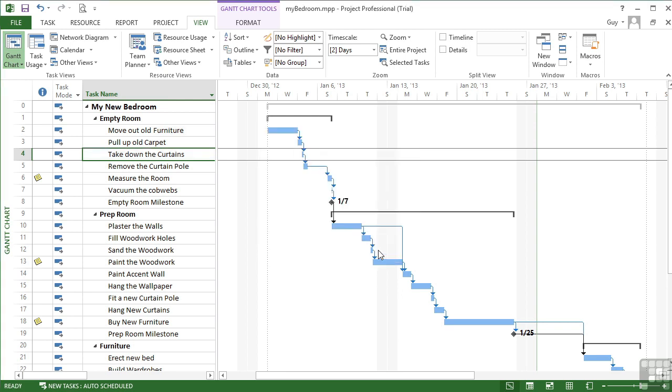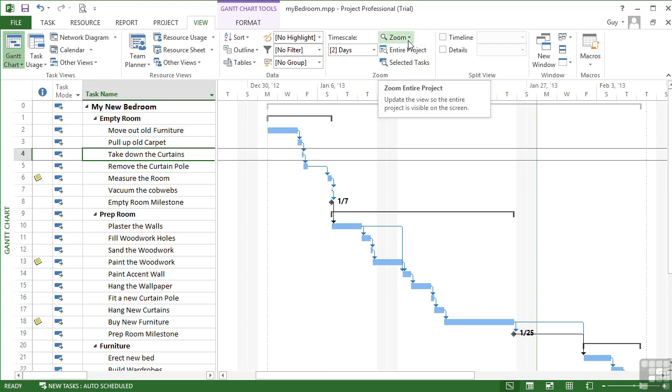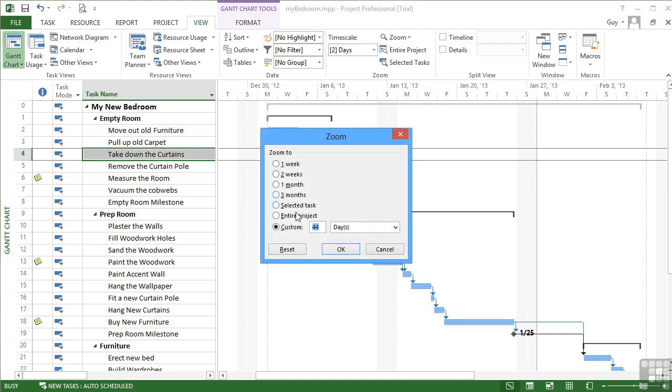Let's leave that as it was because I like one project on the page. There's a quick button here for entire project, which we went through zoom into our project. Okay. To get to.